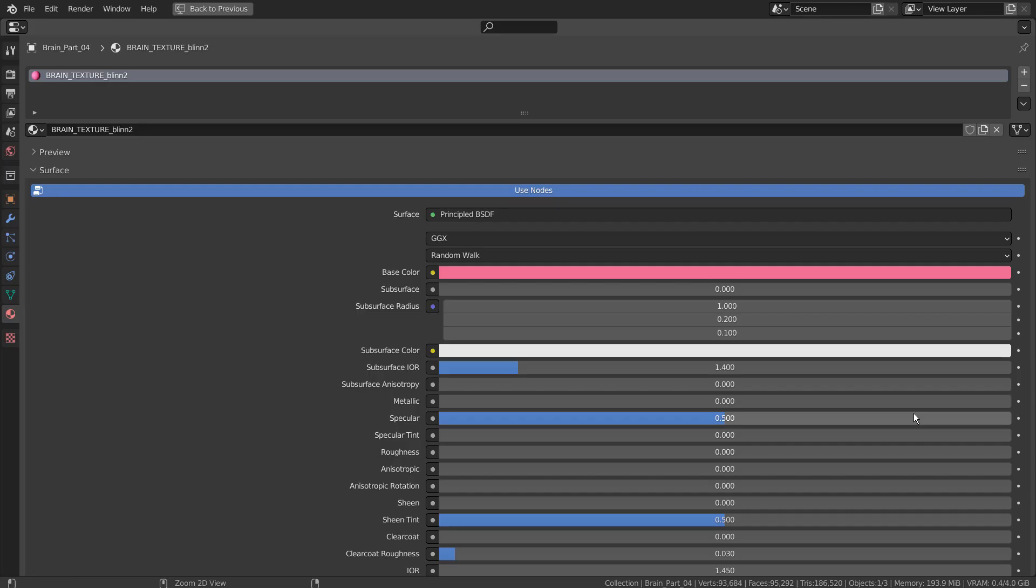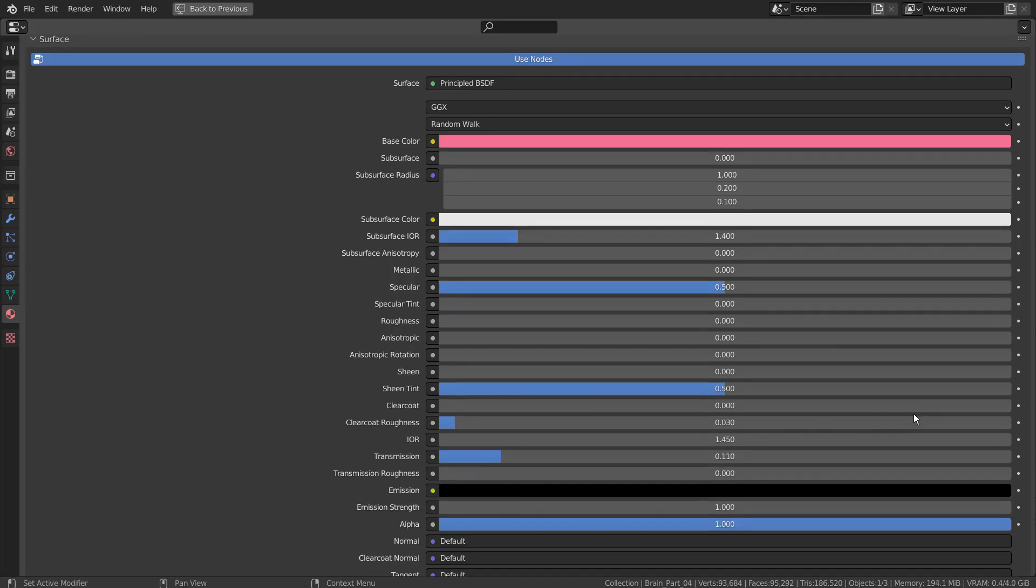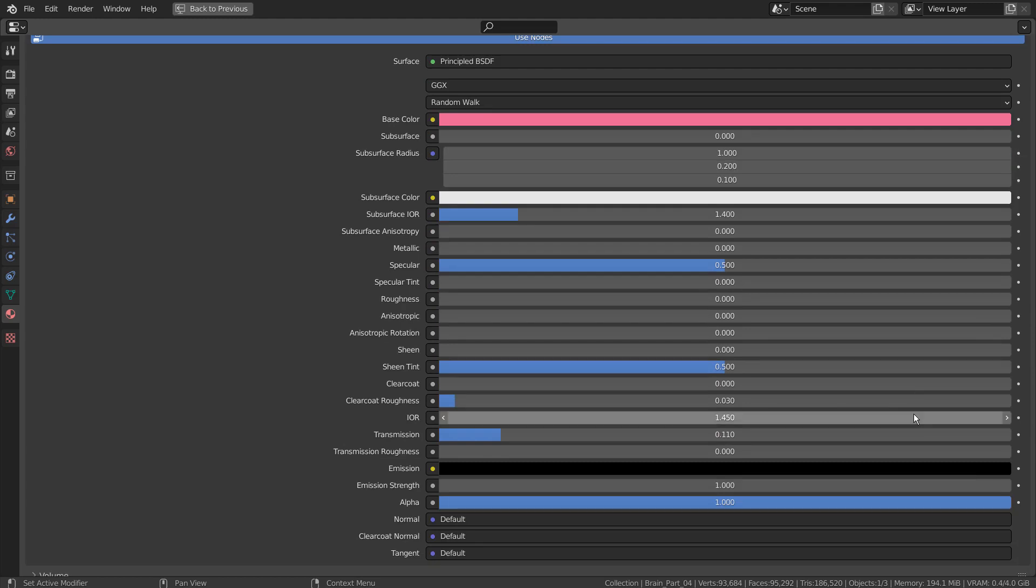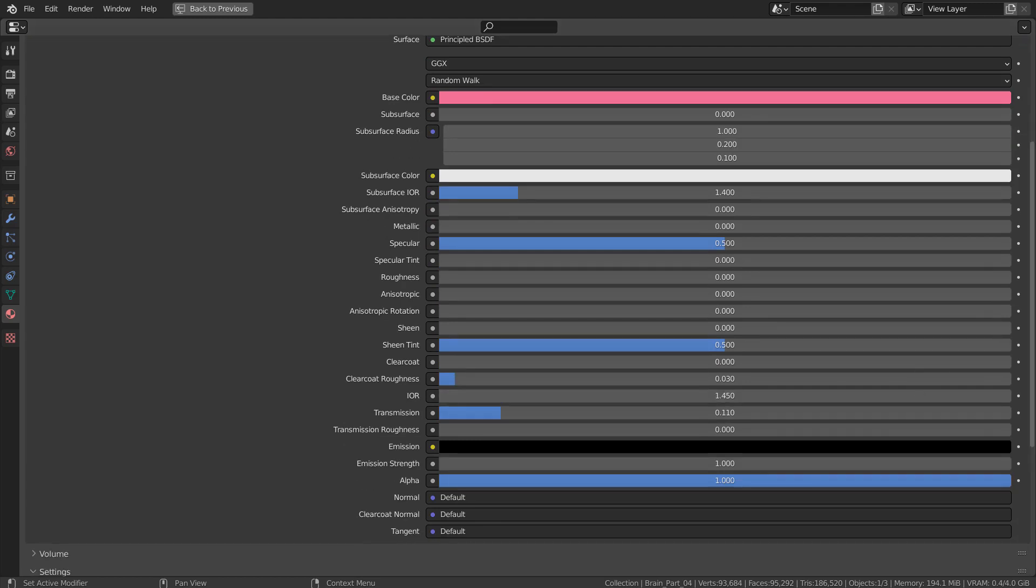This is the outer mesh's material. Its transmission was activated, meaning the mesh is semi-transparent.